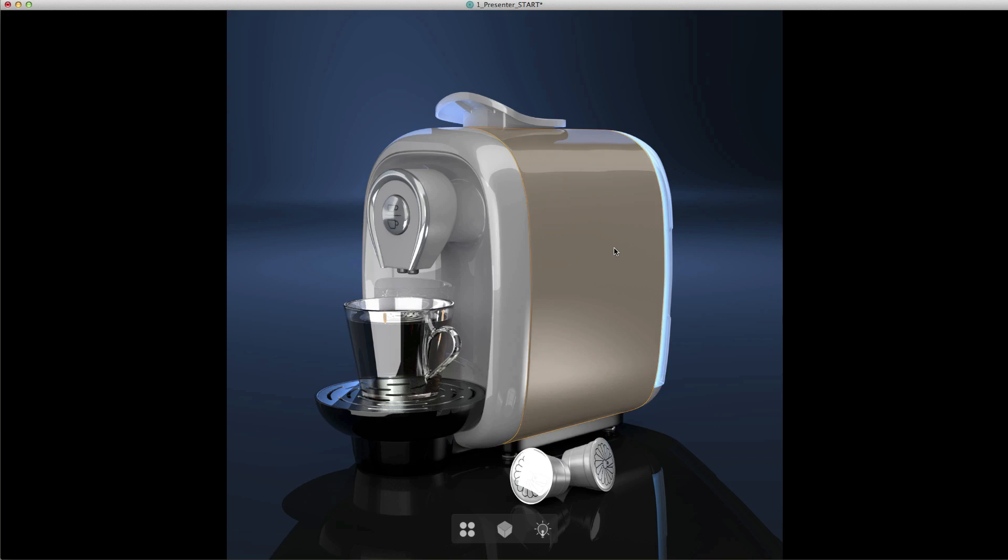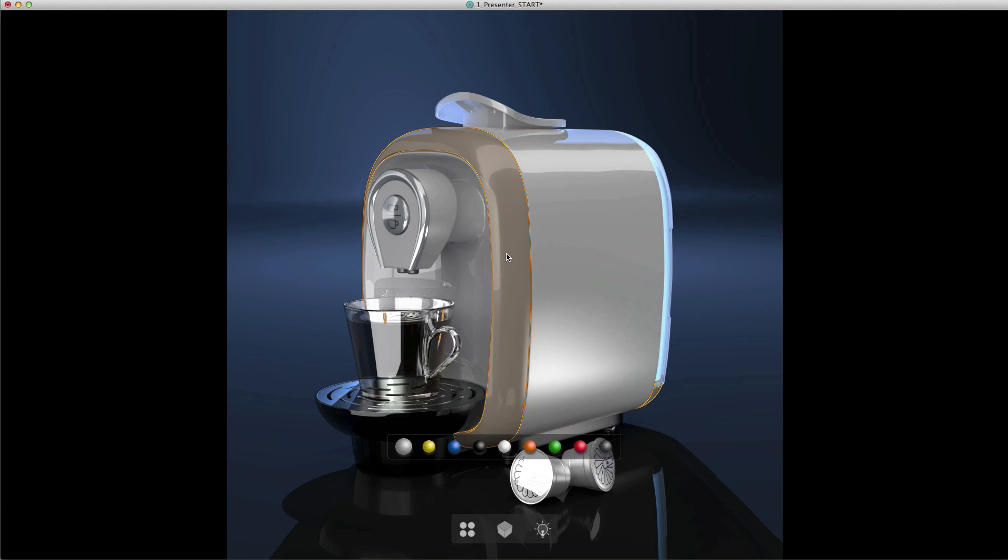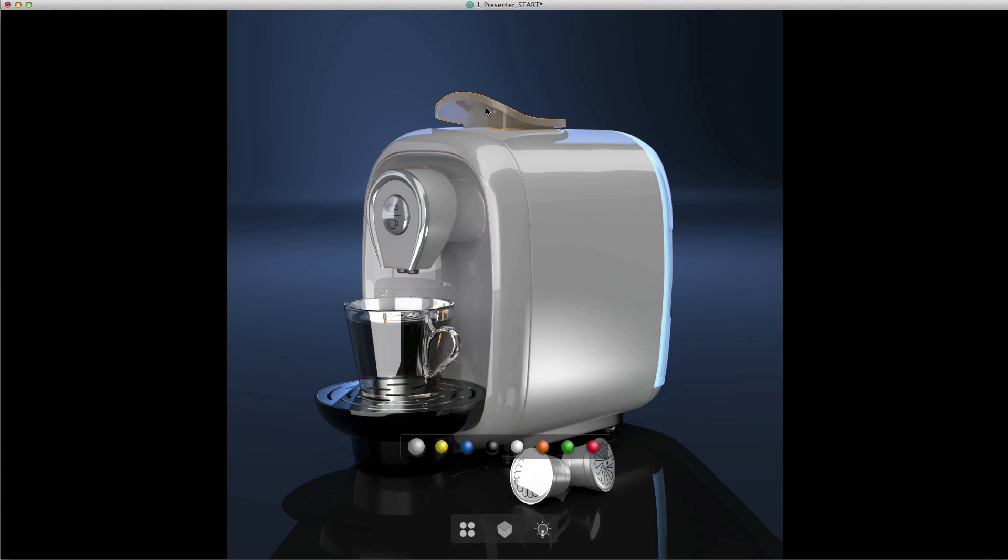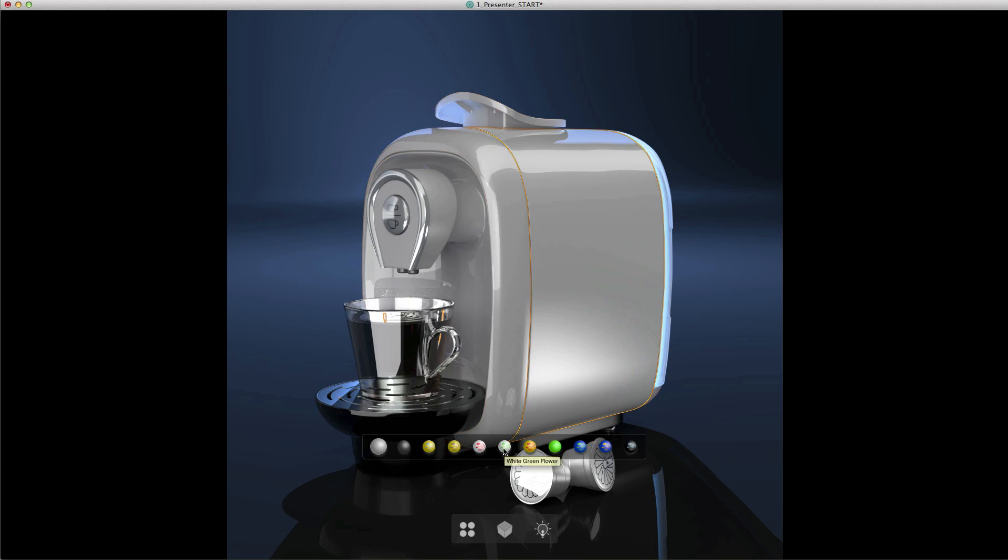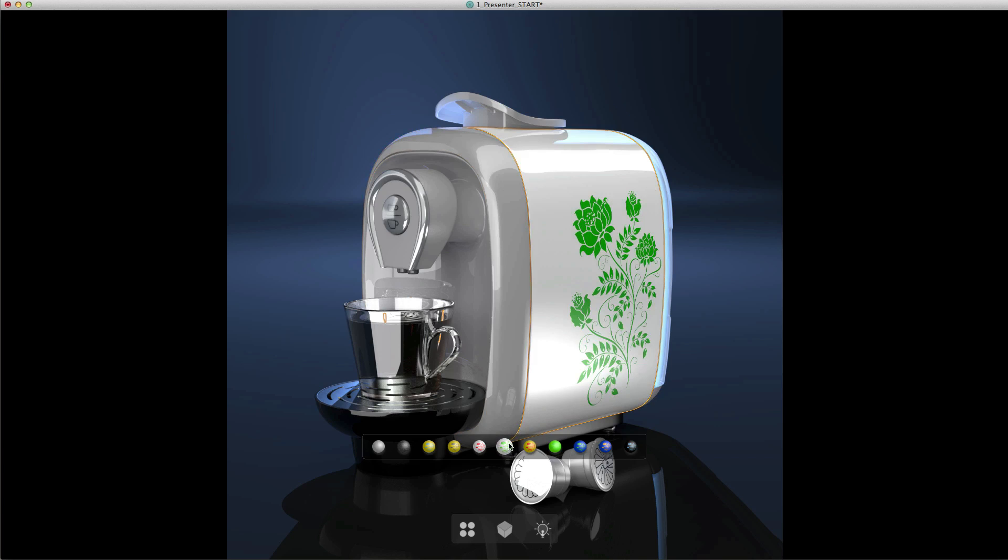The head-up display that appears when you click on a part contains a defined number of color and or material choices for that particular part. If you click on some of the other parts you can see that there are different material choices available to you. Let's apply a material to a particular part. I'm going to click on the side of the coffee maker and select this white sphere with the green design on it. When I click on that sphere the material is applied to the part.